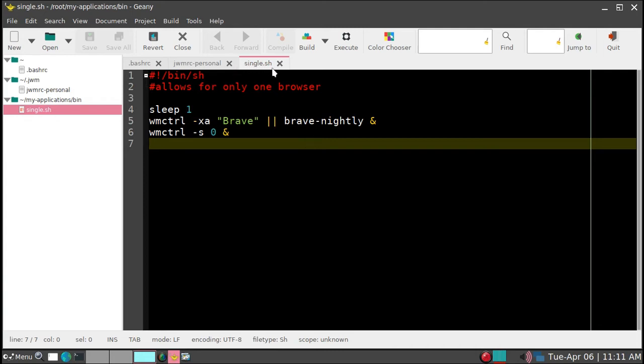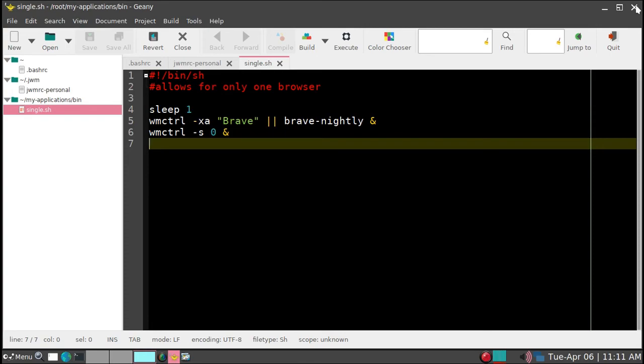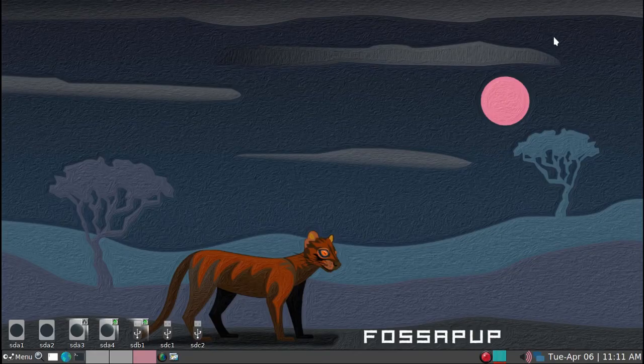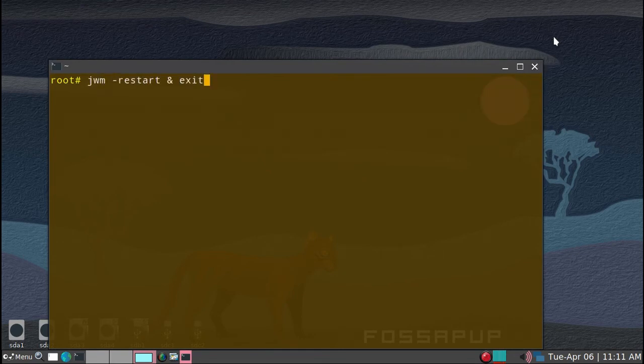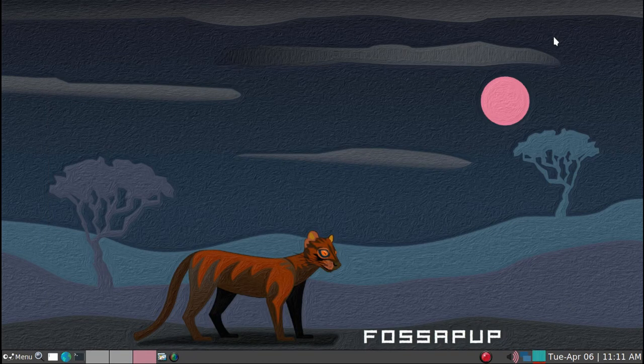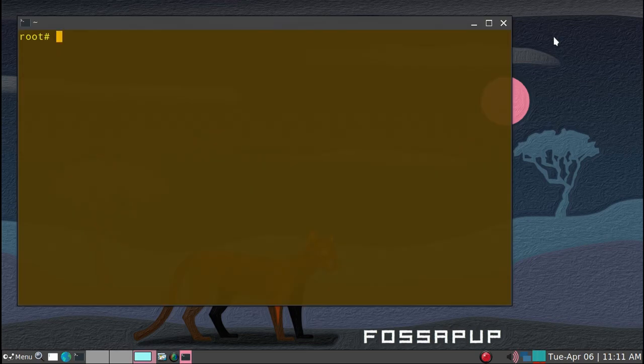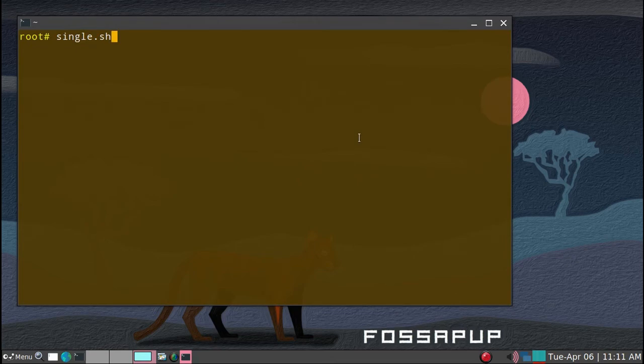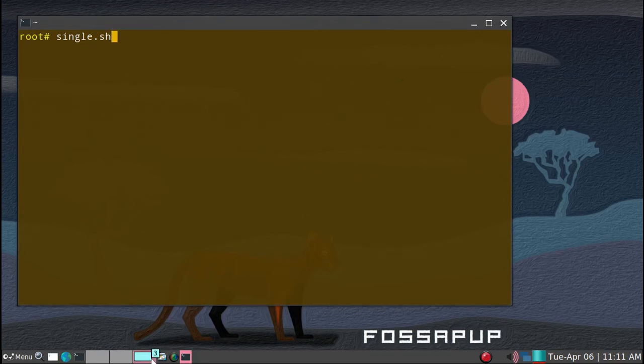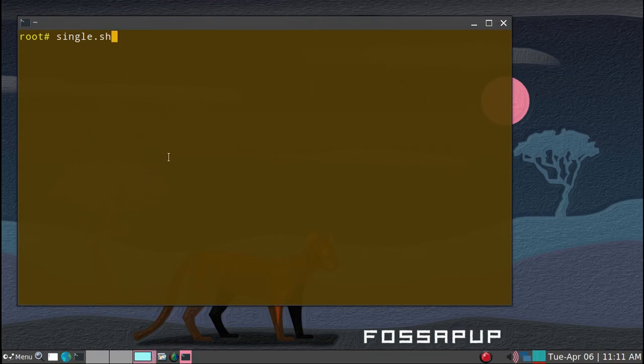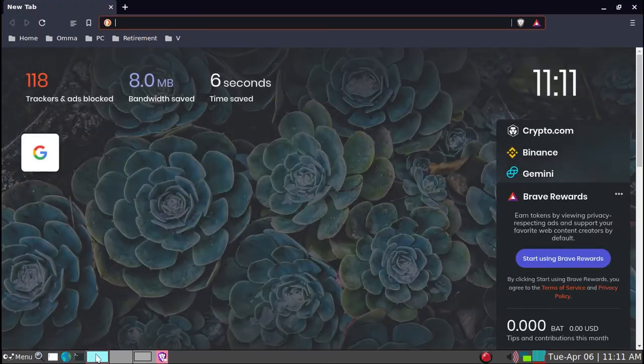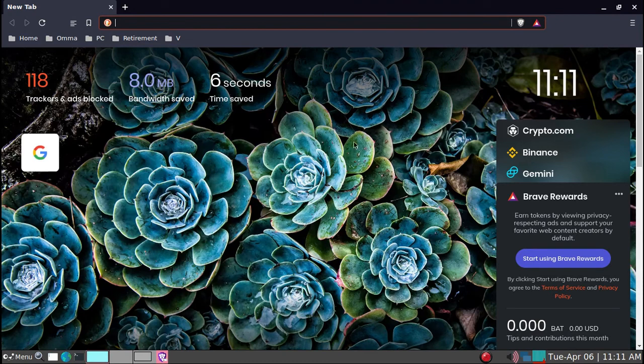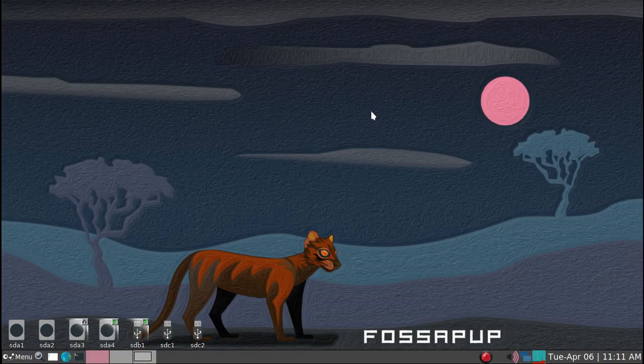So whenever you start the browser with single.sh, you will only put one copy of Brave browser in desktop one, even if you start somewhere else. So we'll just demonstrate it. So we'll just restart the JWM. Restart. So just because we changed the configuration and then we'll start single.sh. And we noticed, you noticed that we're starting with desktop three and let's see what happens. It goes to desktop one and then there is a Brave browser that's open. Okay.